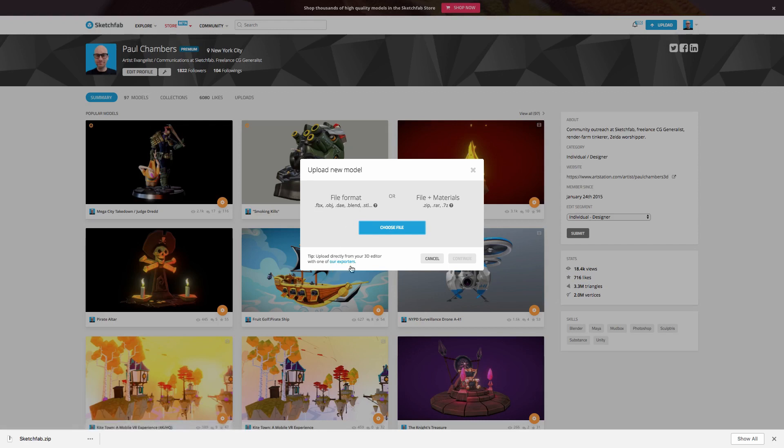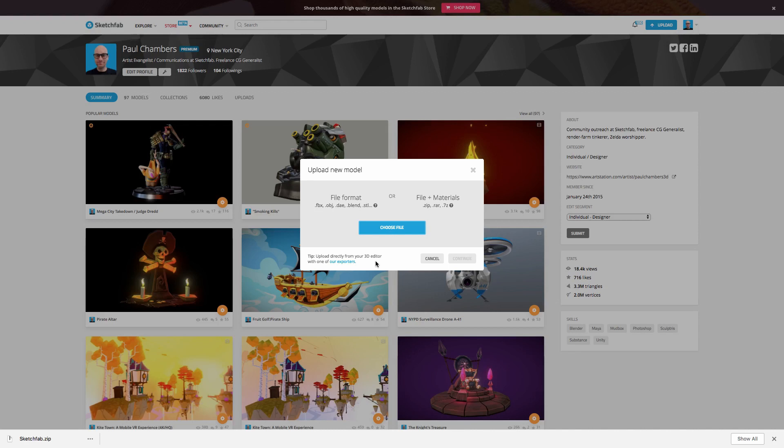You can also see here it says, tip, you can upload directly with one of our exporters from your 3D editor. So whether you're using Maya or Modo or Blender, Cinema 4D, and so forth, in all of those cases, you can go ahead and download a free exporter and upload directly to Sketchfab without even having to leave your environment.